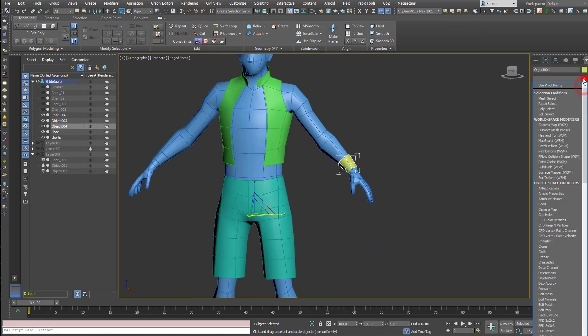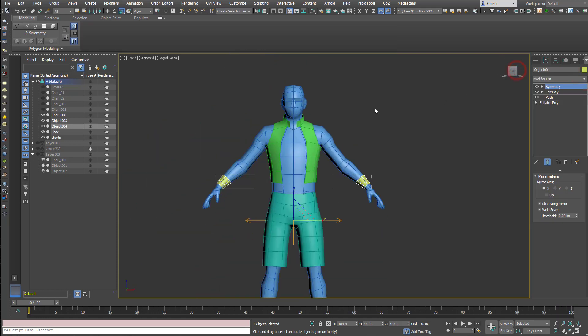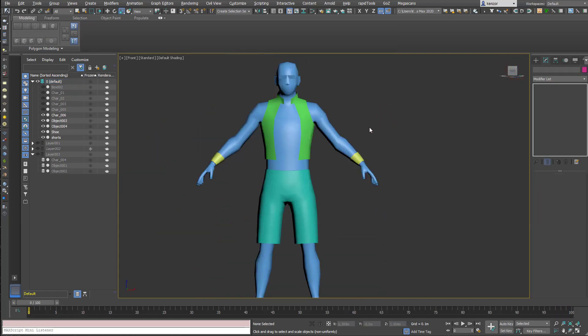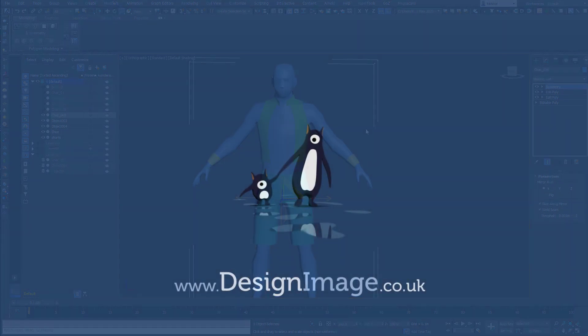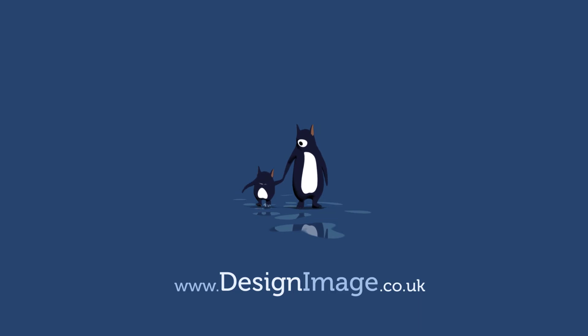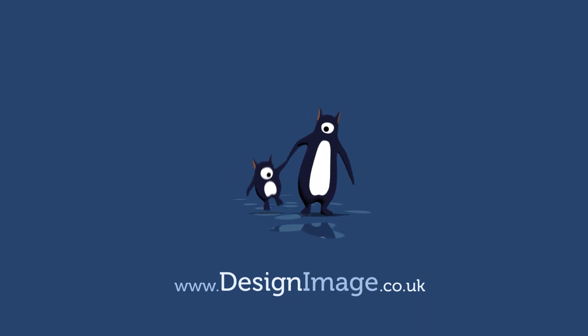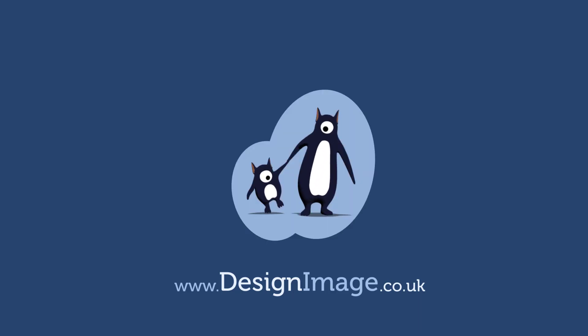I'm going to do a couple more videos in the series on low-poly characters, so just subscribe to my channel if you want to see more, and I'll see you soon.